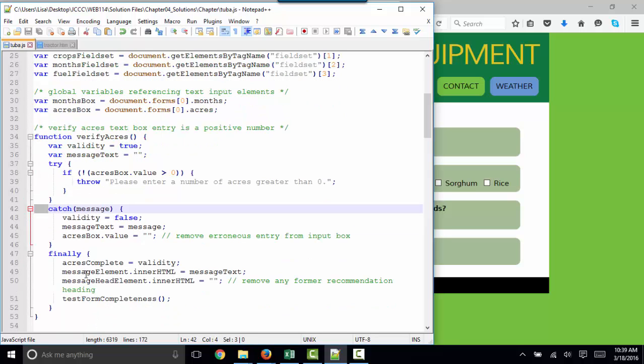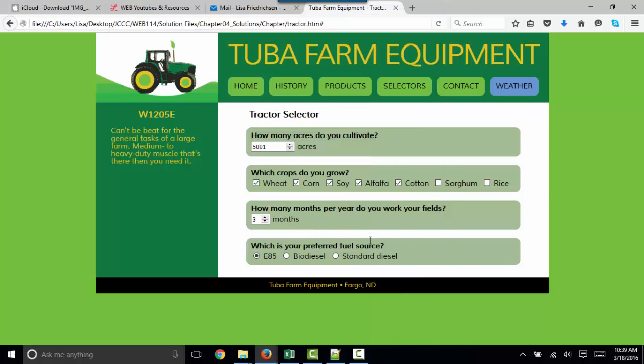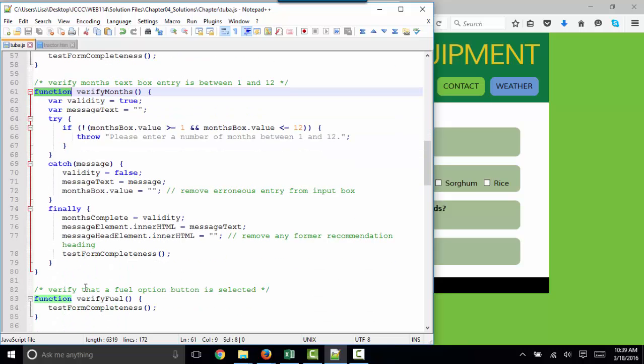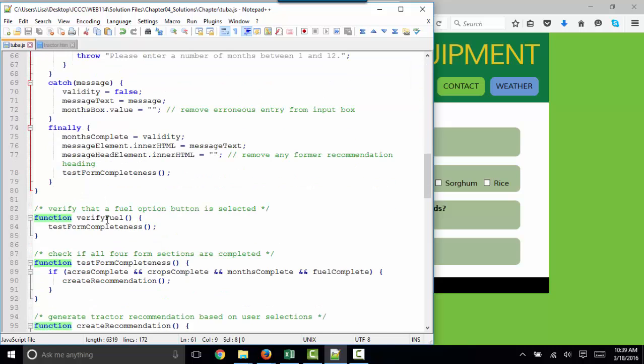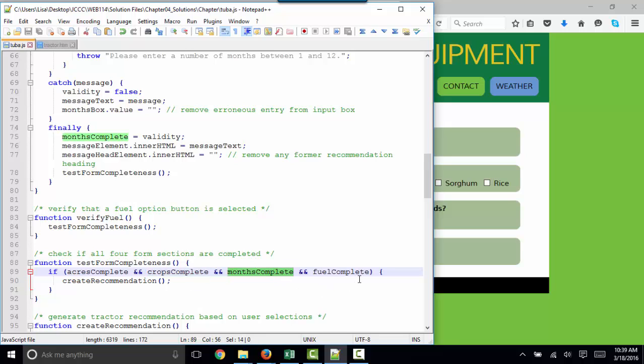We can catch that message and use this error handling code that's taught in the last part of chapter four. We are also verifying that at least one of the crops check boxes is checked. We're verifying that the text entry in the months is between one and 12 and using some error handling code there to catch any errors and throw messages at the user if they should break the rules. We're verifying that the fuel option button is selected, that the form is complete using ampersand, ampersand.